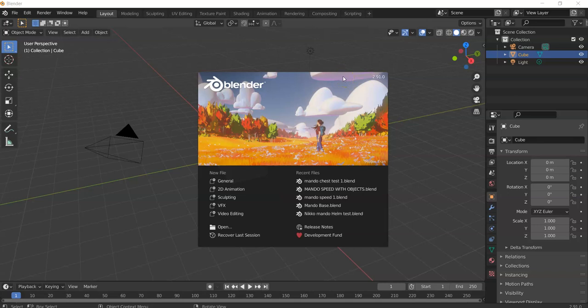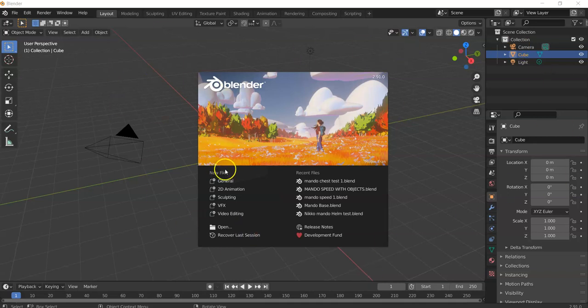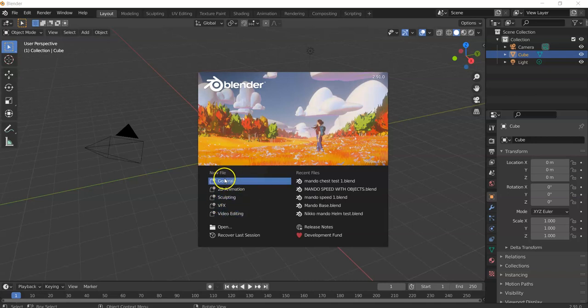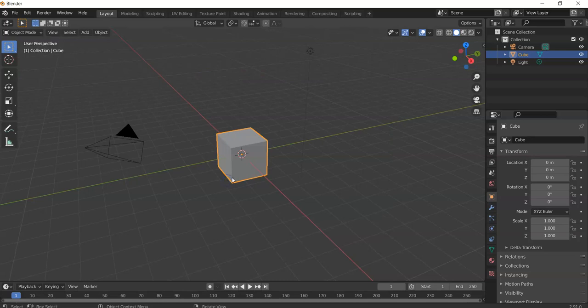Alright guys, we're going to start with the basics and dive right in. The Blender version I'm using is 2.9, as you can see in the top right. I couldn't get screencast keys to work, so I'll just say the buttons I'm pressing as I press them. When you first open Blender, you'll get this screen — we're going to hit General, since we're not doing animation, sculpting, visual effects, or video editing.